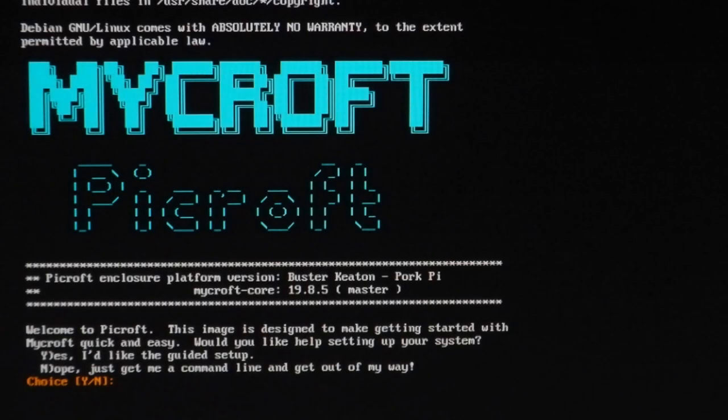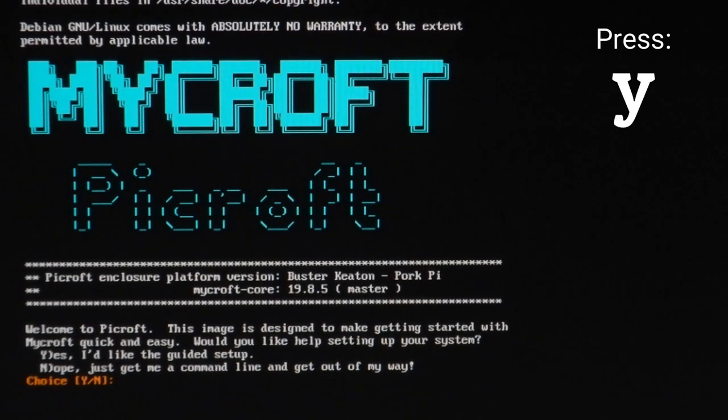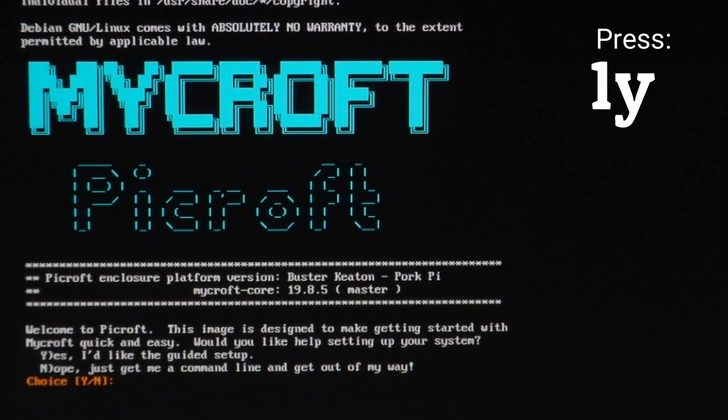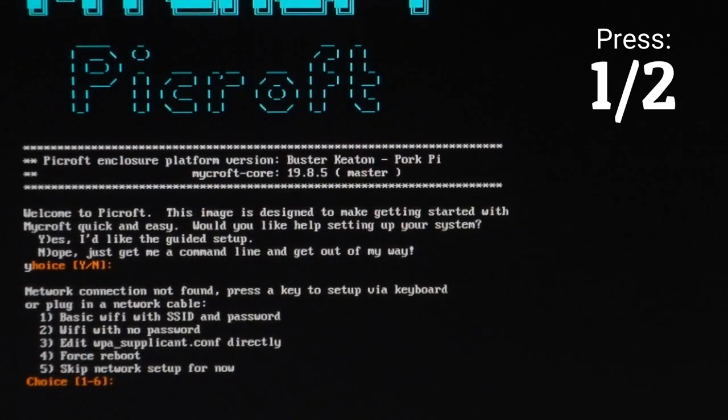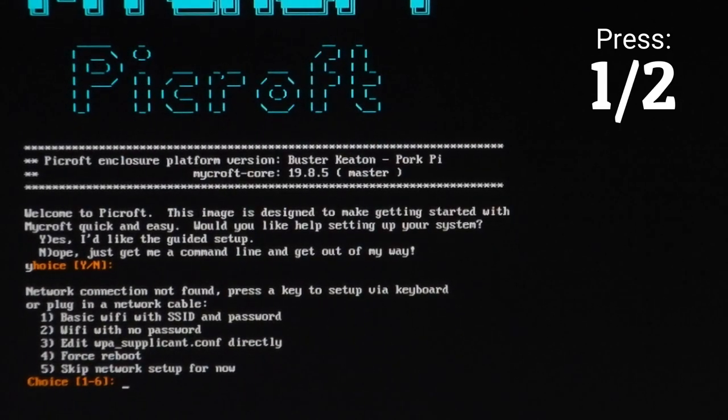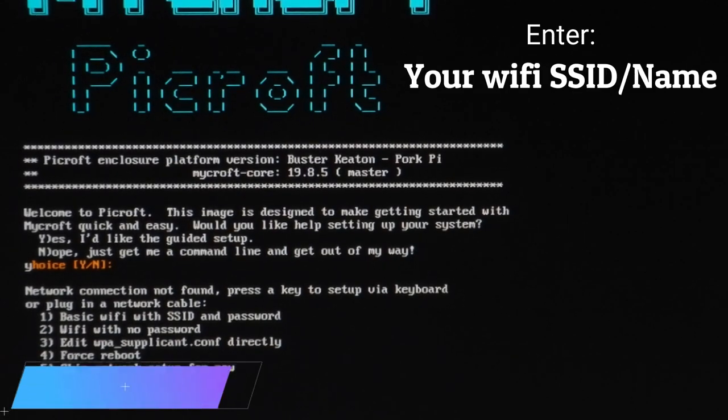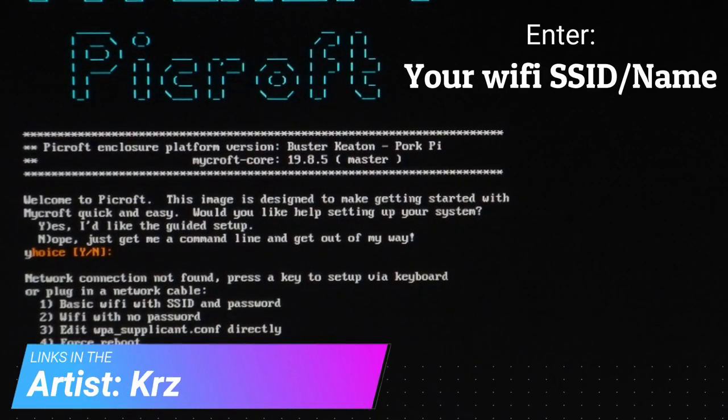First, you'll see a bunch of text scrolling across the screen, but eventually it should stop on this screen. Press Y to continue, then press 1 or 2 depending on your Wi-Fi connection, and enter your Wi-Fi SSID or name.